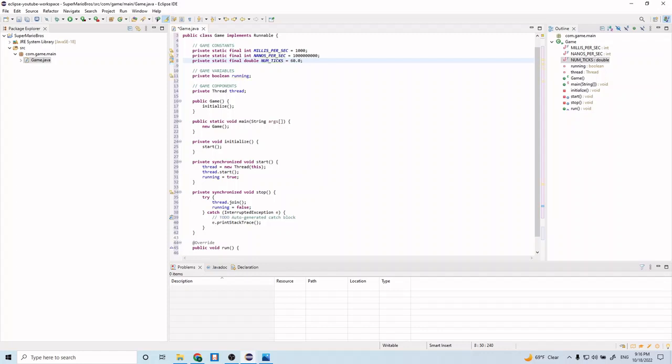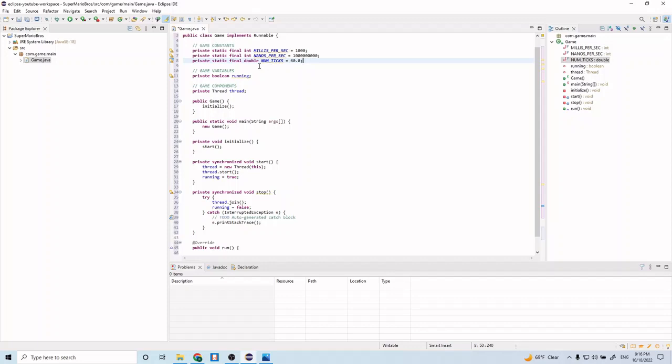So to explain what these constants represent, this one on the top is milliseconds per second. So how many milliseconds are there in a second? And this one below is how many nanoseconds there are in a second. And this one right here is the number of ticks. By ticks, I mean the number of game updates we want per second. So this is going to be 60 updates or 60 ticks per second.